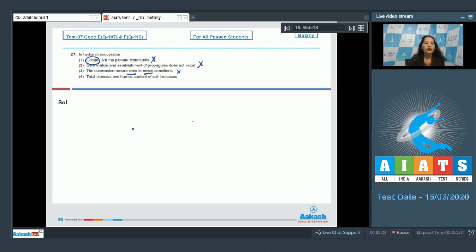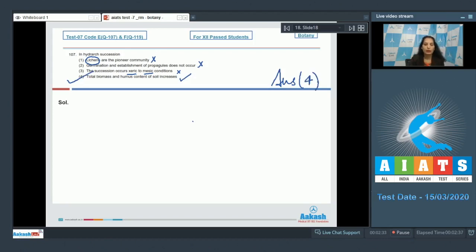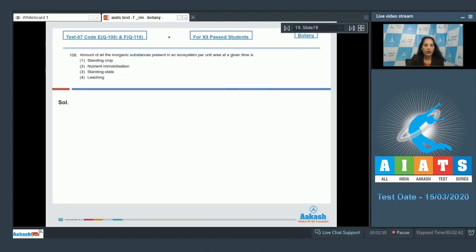Fourth option — total biomass and humus content of soil increases. This is true. So the correct option for question 107 is option number four. Moving to question number 108: the amount of all the inorganic substances present in an ecosystem per unit area at a given time —